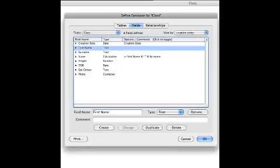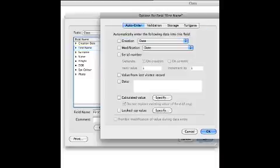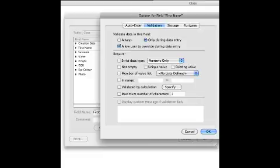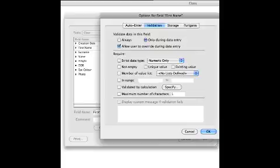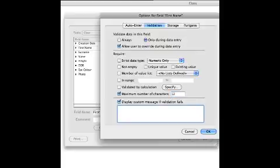I'm going to the next one which is name, and again going to options. I'm not going to want any auto entry for this one, but I might want some validation. Validating is making sure that the data is as correct as possible when we enter it. I can have things like not empty, a unique value, or an existing value. I can have data from a value list in a particular range, again by a calculation. What I'm going to do here is put one in so it's got a maximum of 12 characters. I can also create my own special display, so I can put in that 12 characters is the maximum.